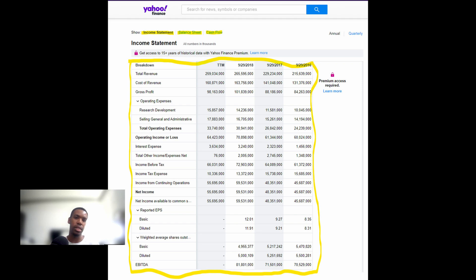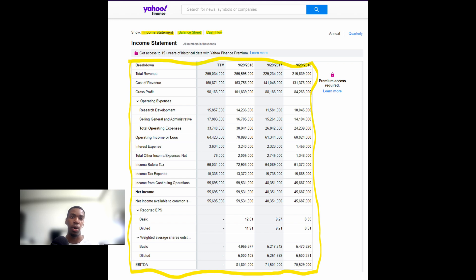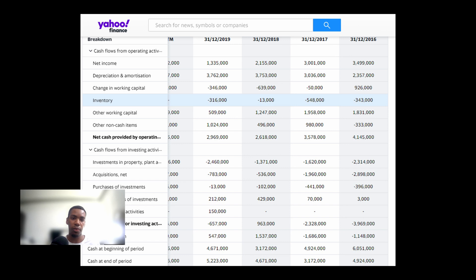Look at their quarterly profits for the past few years — is there a rising or falling trend? Do they typically have poor earnings for a specific quarter? You should want to see large gross profit and significant positive net cash flow, and you also want to see that gross profit and revenue are rising quarterly and/or annually.